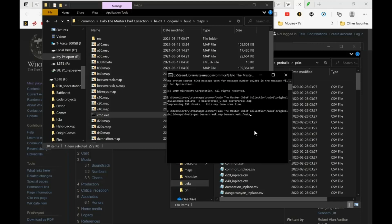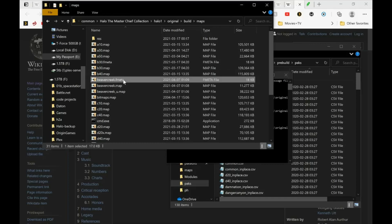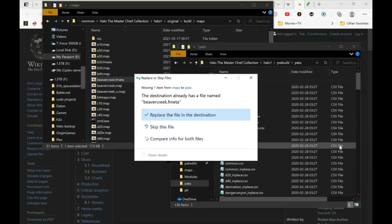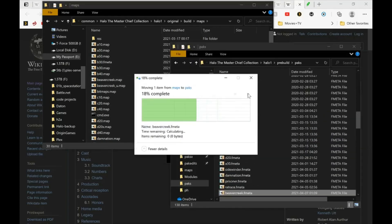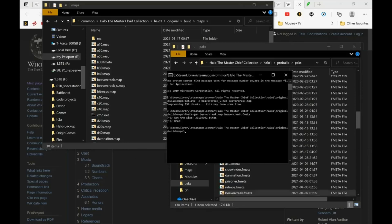Beaver creek dot map beaver creek dot fmeta, okay. And then we take that fmeta and copy it into the pack folder. And let's see if it will load in game.